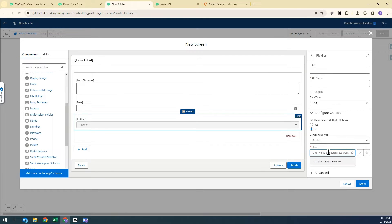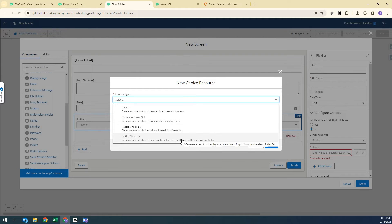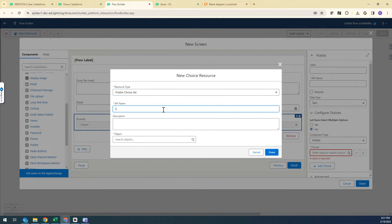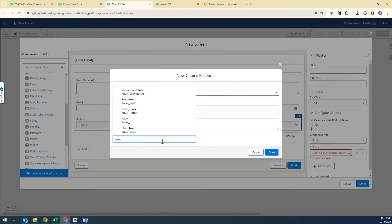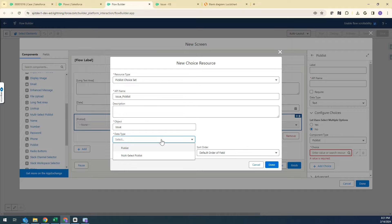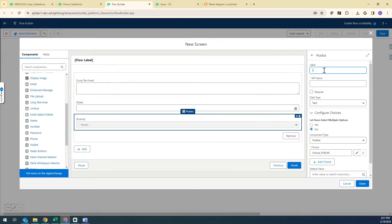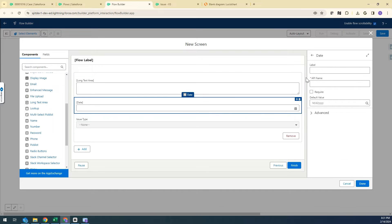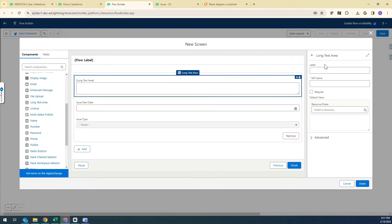For the Picklist I'm going to create a new choice resource and select Picklist Choice Set. I'll give it a name, select the Issue object, and set the data type — for me it's a single Picklist, not multi-select. The field is Issue Type. For labels: this one will be Issue Type, the date field will be Issue Start Date, and the long text area will be Issue Description.